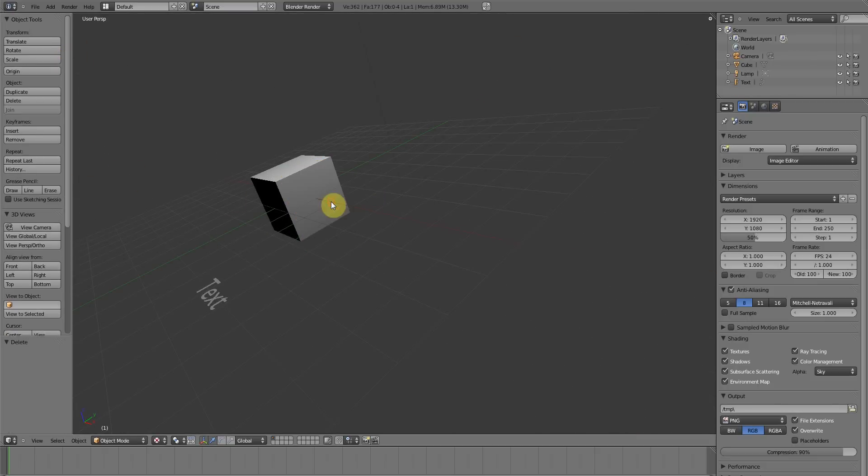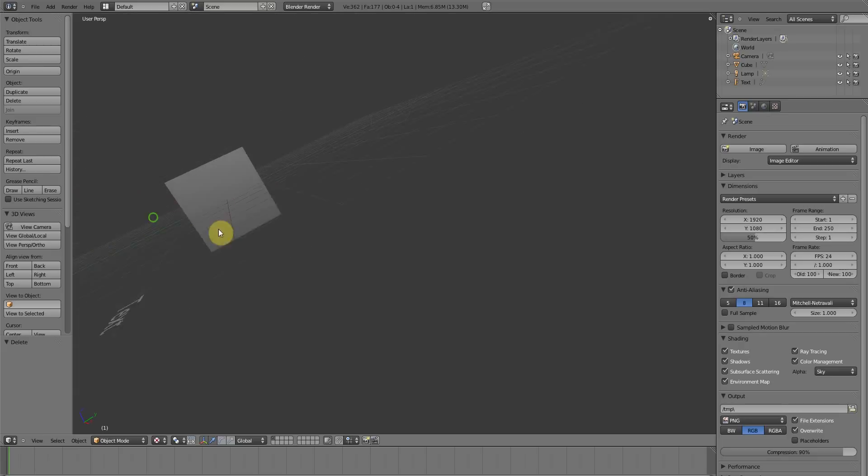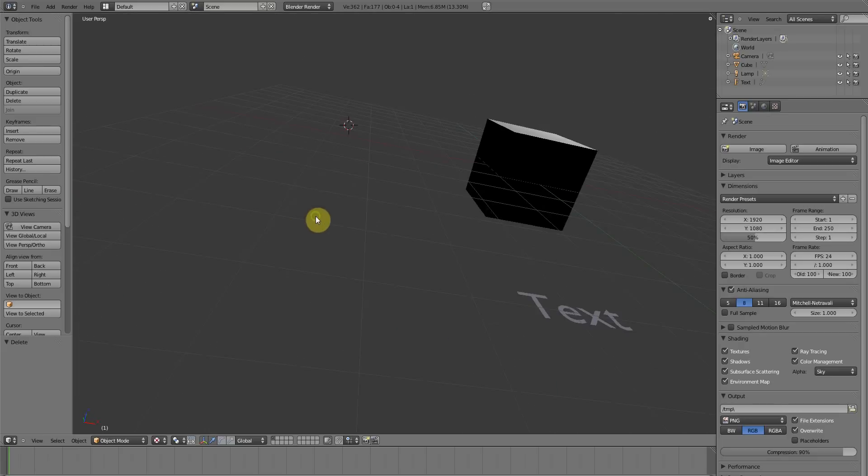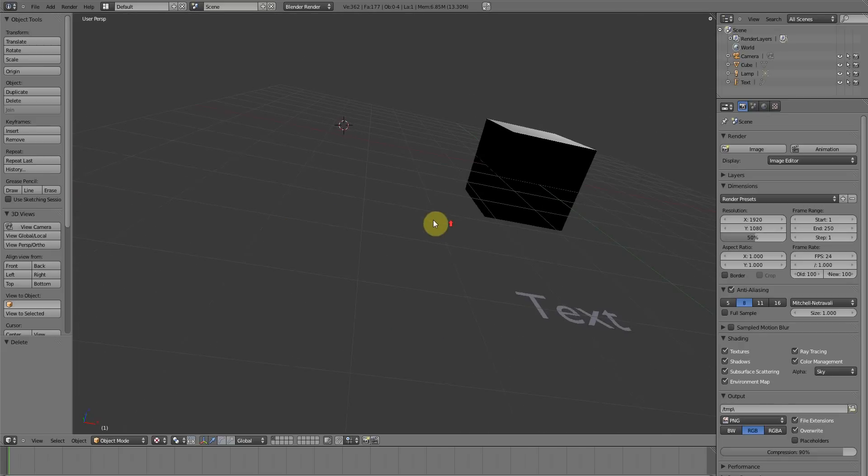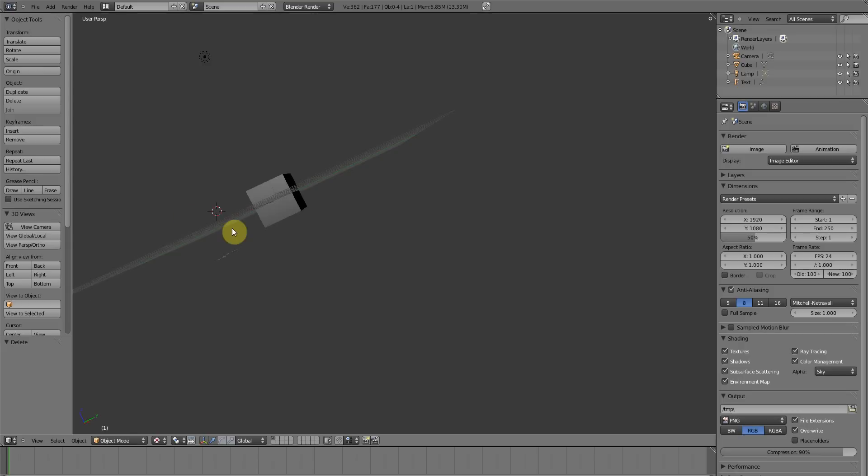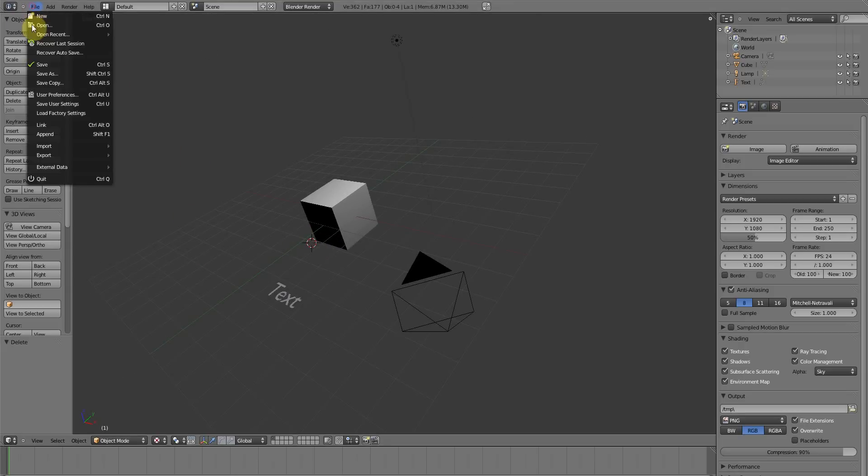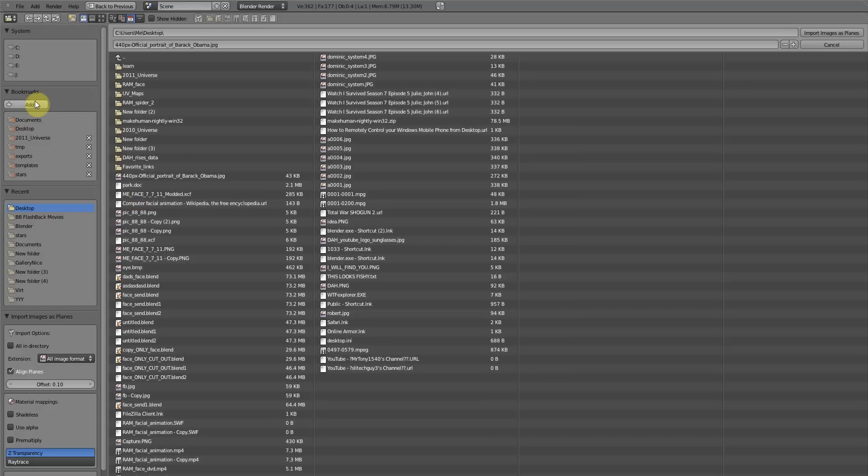And delete this. And you know why we're deleting it? It's not because we don't like Barack Obama. It's because we did not import him with the right settings on. So I want you to do the same thing that we did last time, insert images as planes.